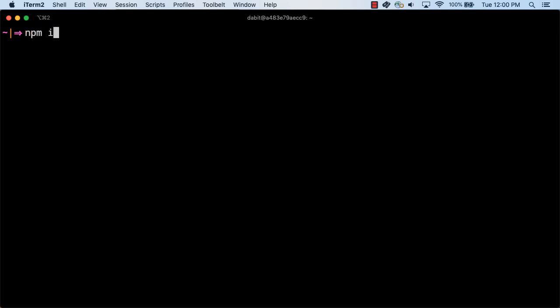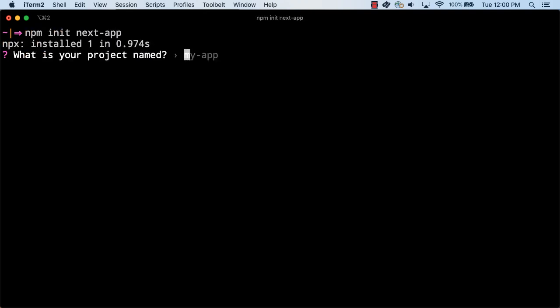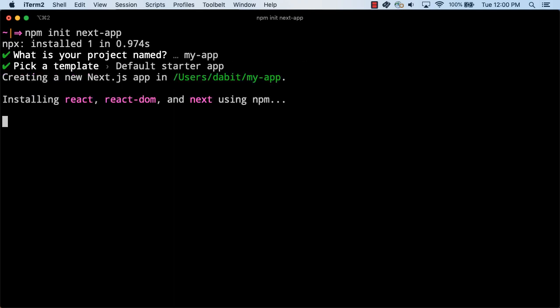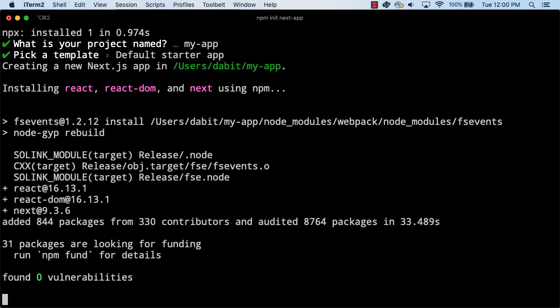To get started, create a new NextApp by running npm init NextApp. Here, give the project a name and choose the default starter app.